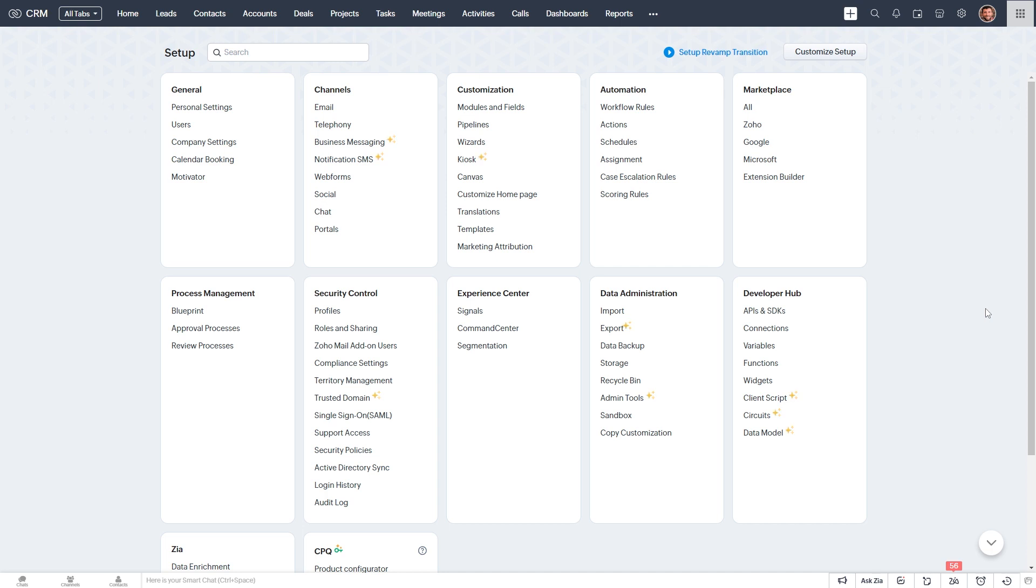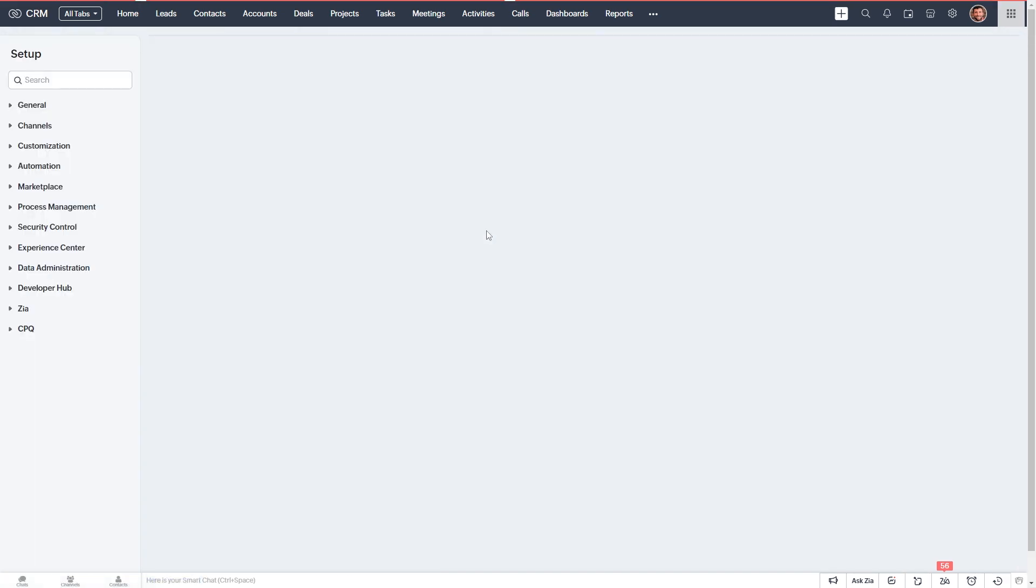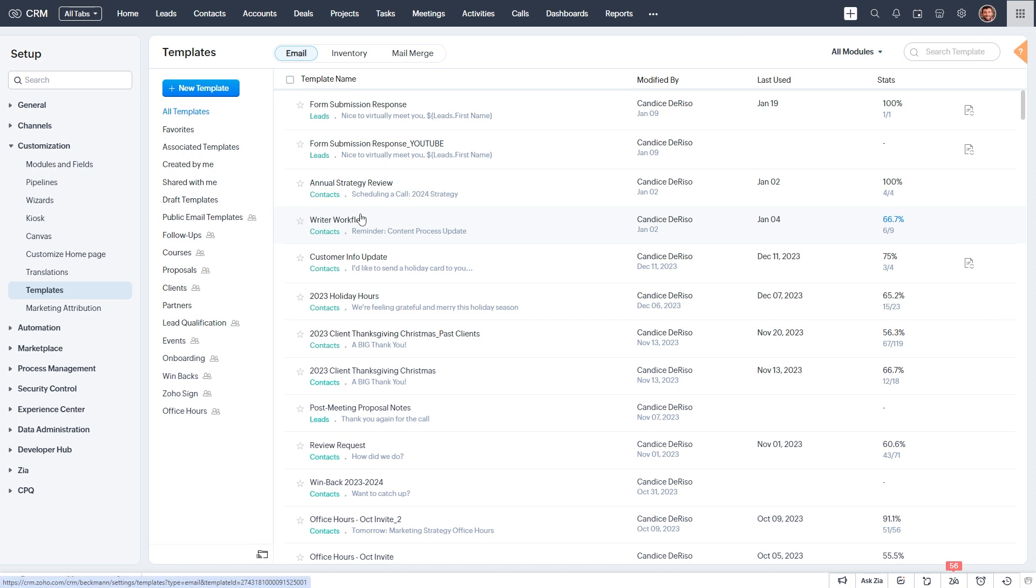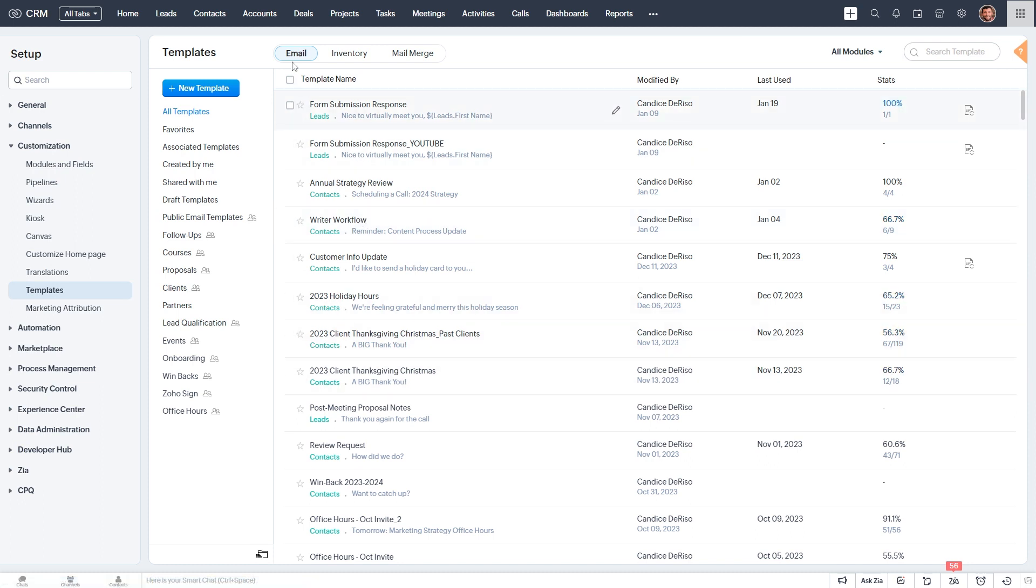So I'm in Zoho CRM, and I'll go to Setup, and then Customization, Templates. So we have different types of templates. We have Email, Inventory, and Mail Merge. We'll select Mail Merge.